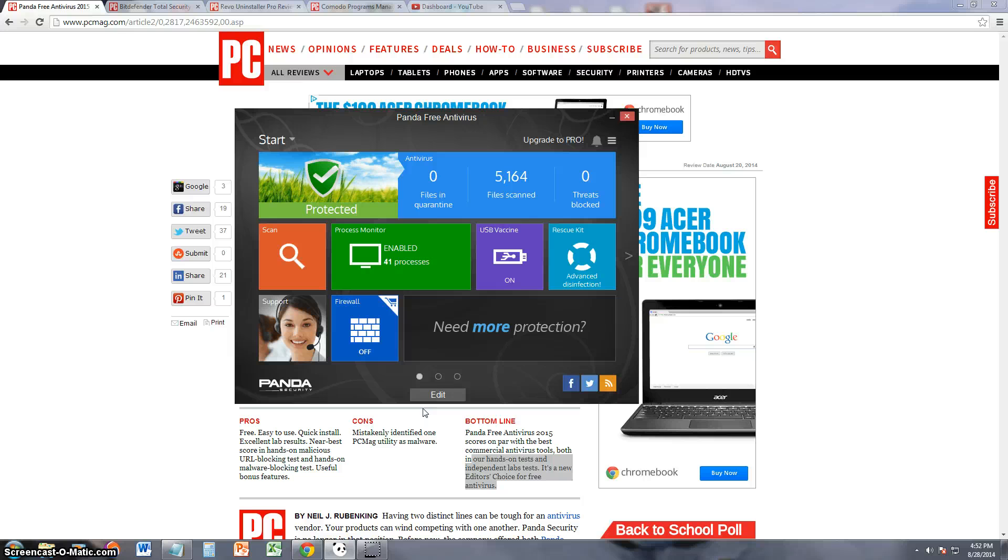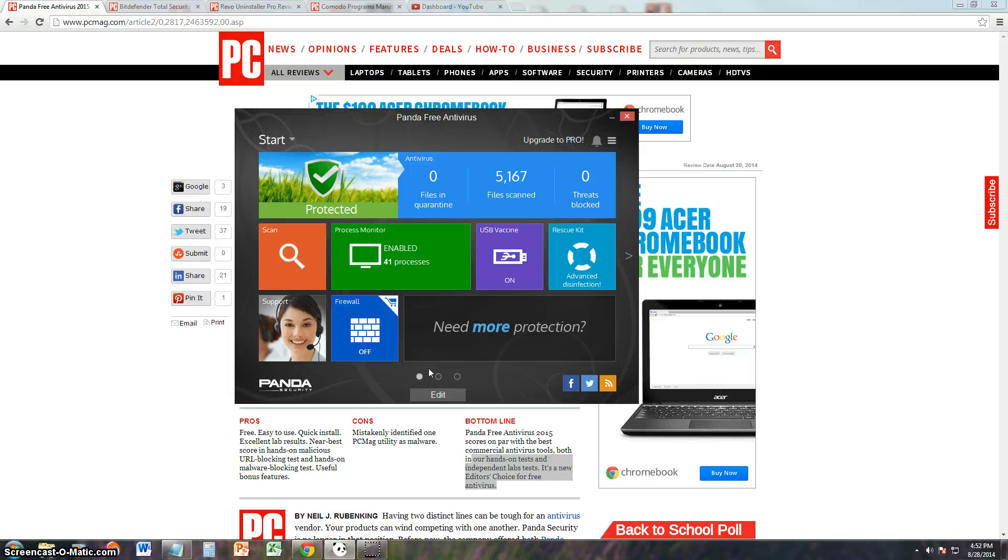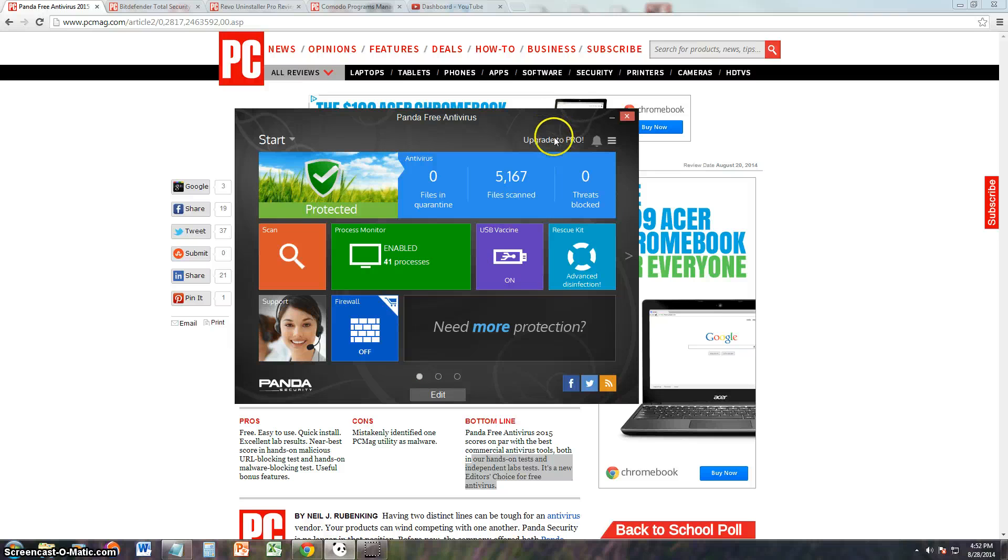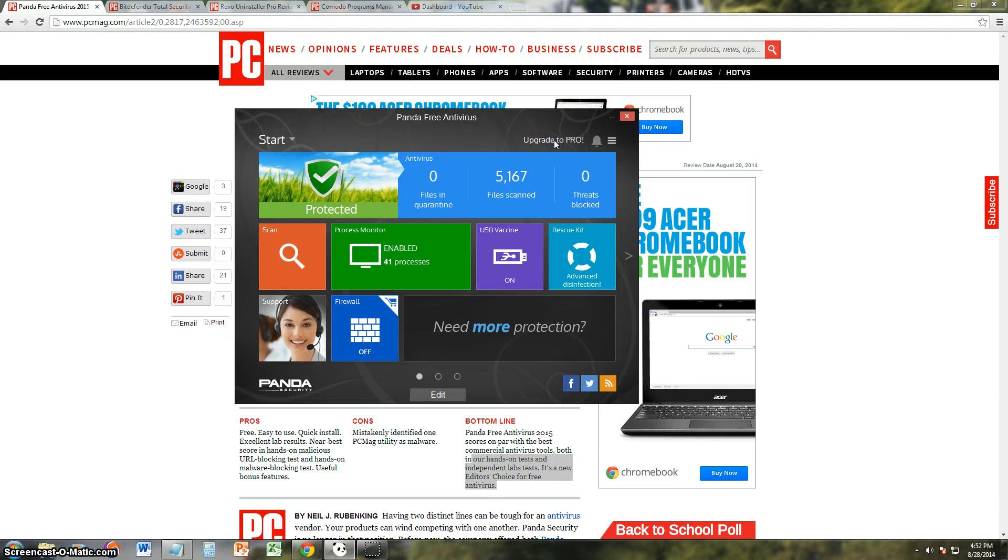So right now, Panda has the spotlight, Panda is the one doing the best right now, so I recommend you use Panda this year for antivirus, and use the free one. You can go ahead and get the pro version if you want all the extra features, but the free one works just as well.